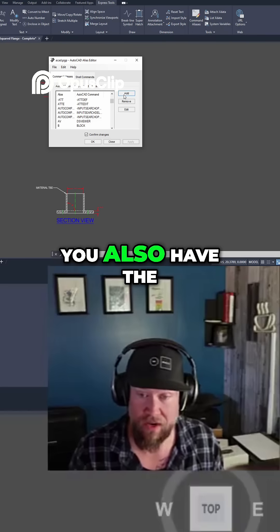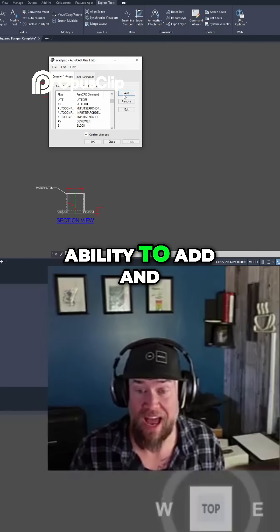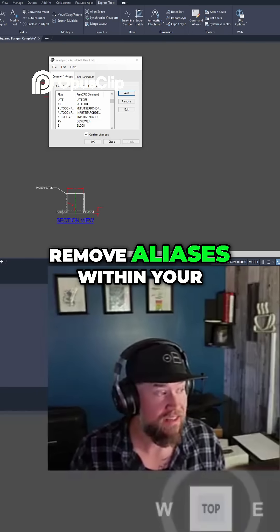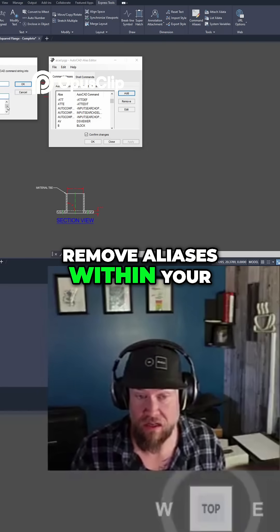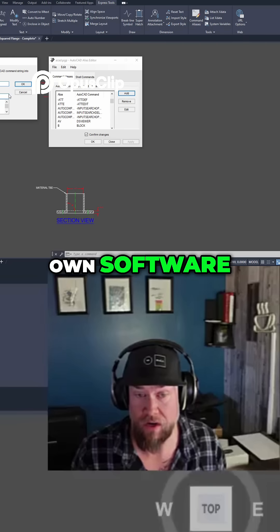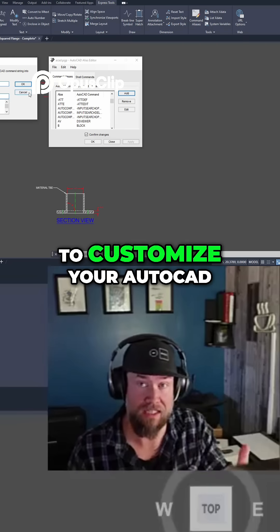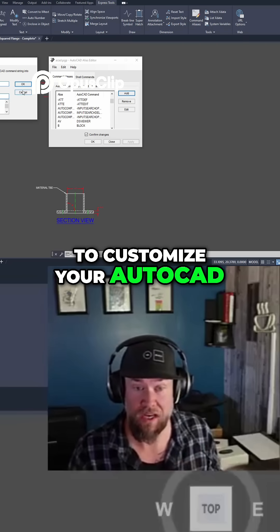You also have the ability to add and remove aliases within your own software, and this is going to customize your AutoCAD.